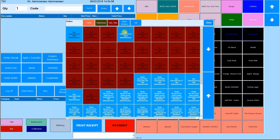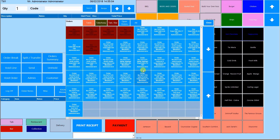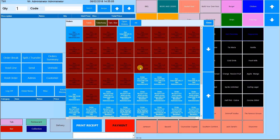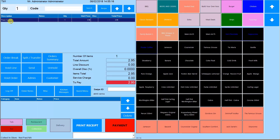To bring the order back up again to add more items or to take payment, press unhold. You can see all held orders here. You can filter between table, takeaway and bar or tab orders. Each order shows the staff member that took the order, the table number and the total bill — simply select the box to bring back the order.